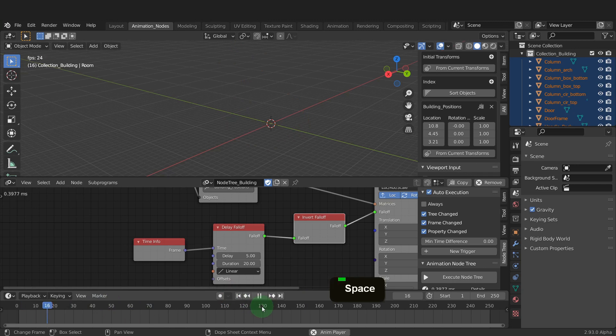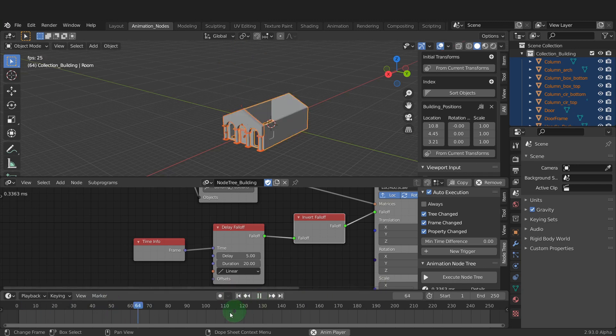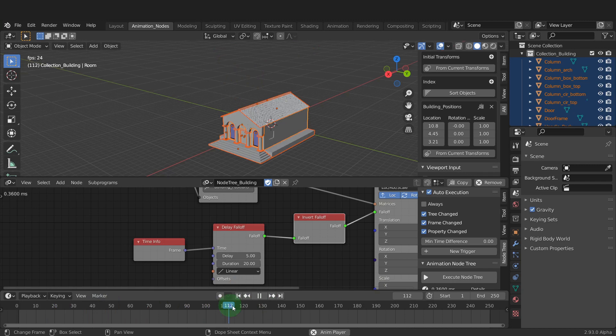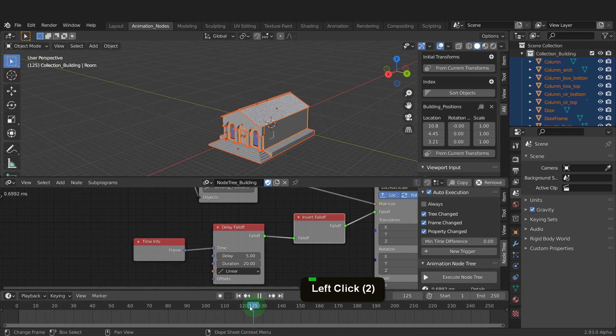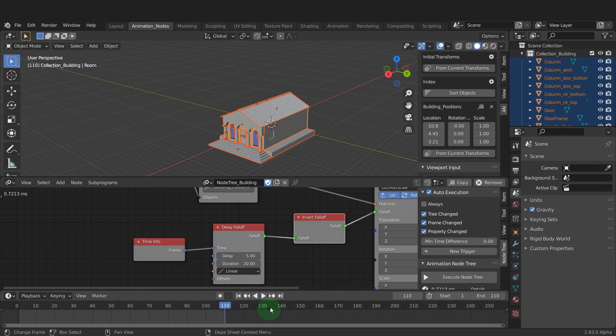We can click the timeline back to the beginning now. Press the spacebar to play and the building now gets put together from the top down. This finishes about the 110 frame mark so pause this video and drag the scrubber to the end. Press ctrl plus end and we'll finish the animation here.